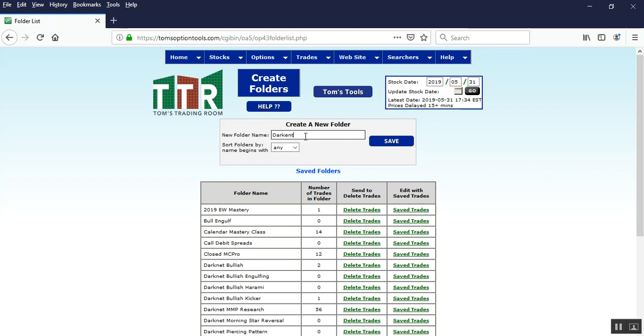Type in again dark net, dark net signals. And once you have this created, go ahead and left click on save.